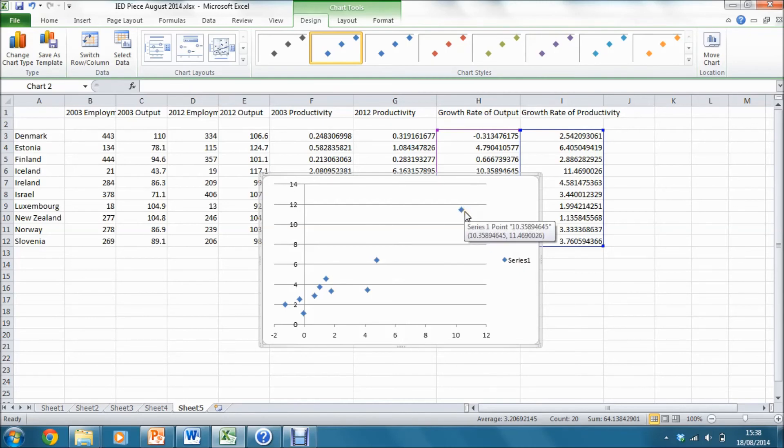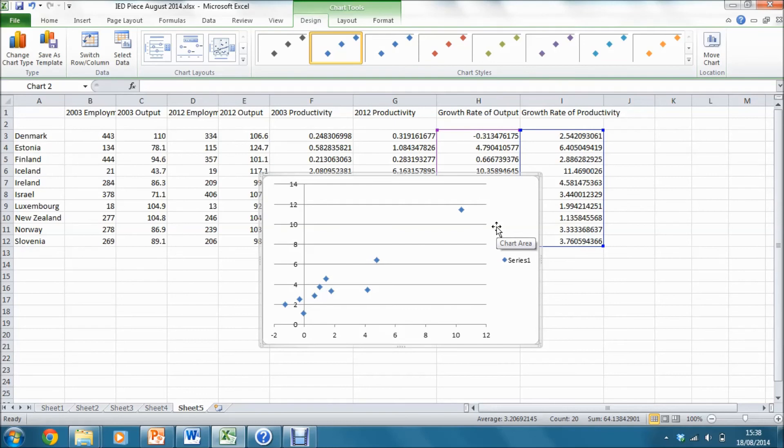This point is the data point for Iceland, which we saw was an outlier for the whole sample and is also clearly an outlier for this subsample of the data.